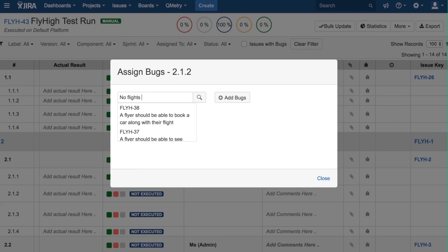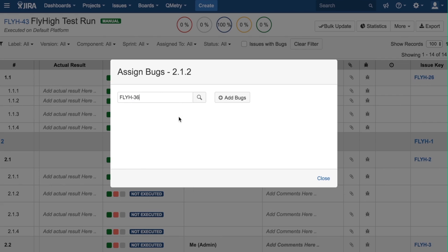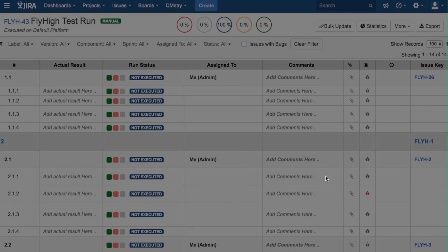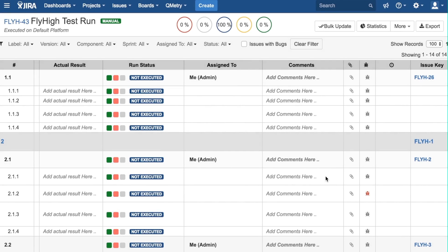If I want to search for a bug that says, no flights returned, when the Search button is clicked, we can search it, click on the bug, and hit Close in order to link that bug with this issue.